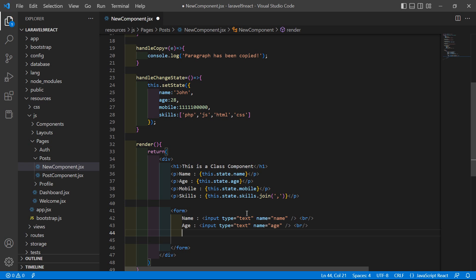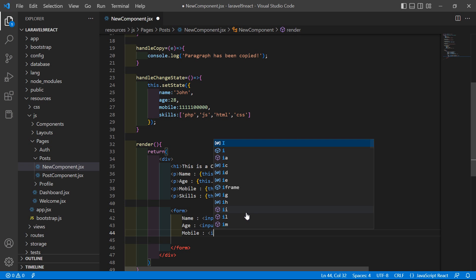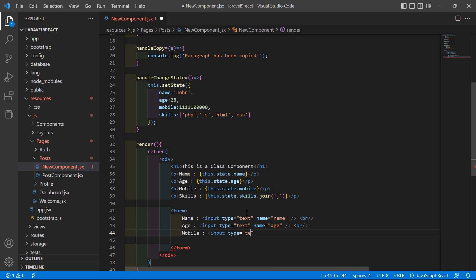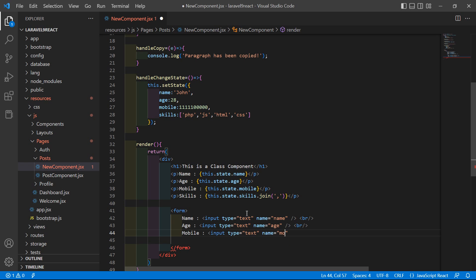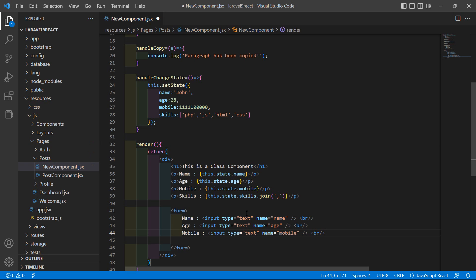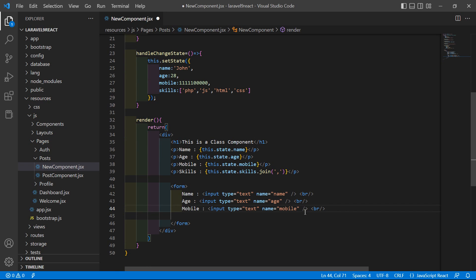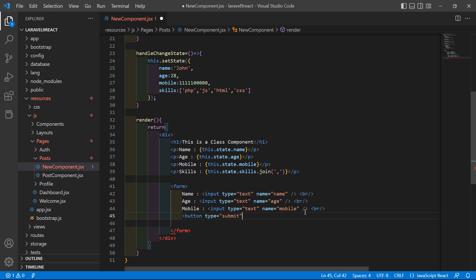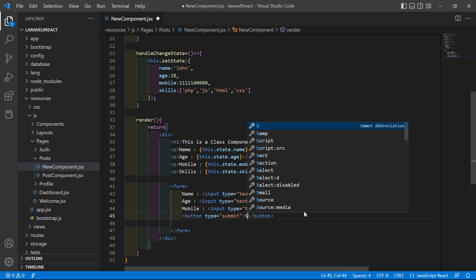And one more input field for the mobile: type is equal to text and name is equal to 'mobile'. Also add the submit button — add a button with type equal to submit and add the text 'Submit'.